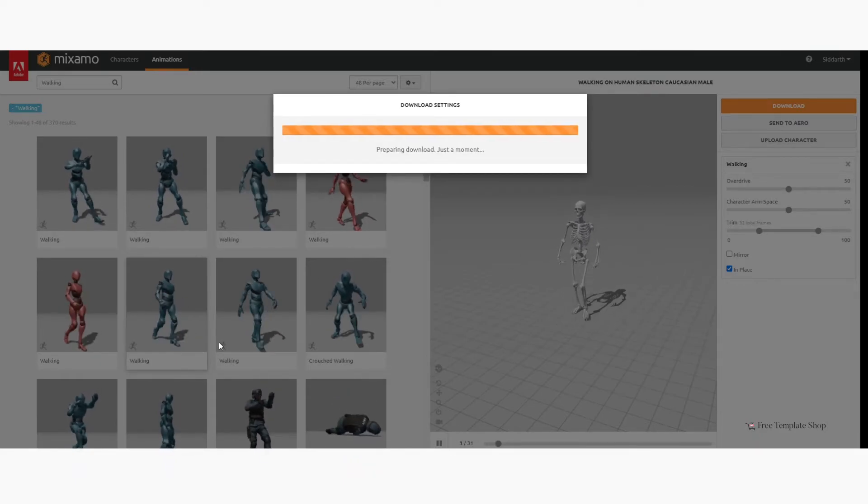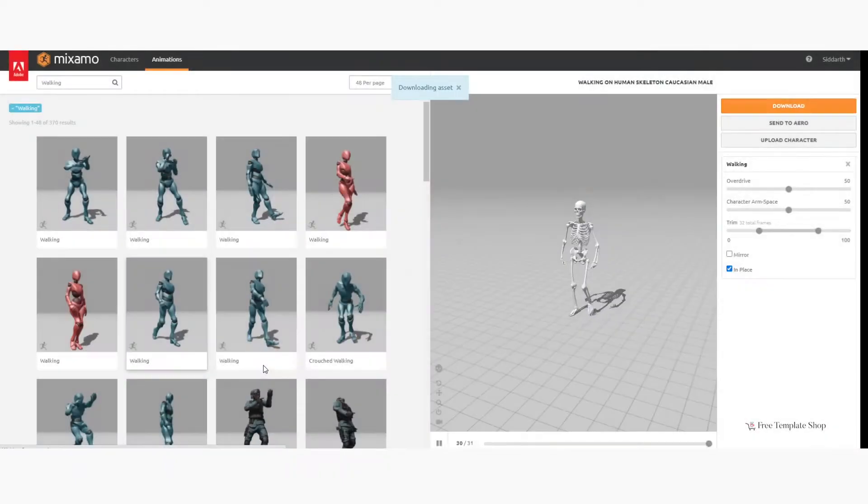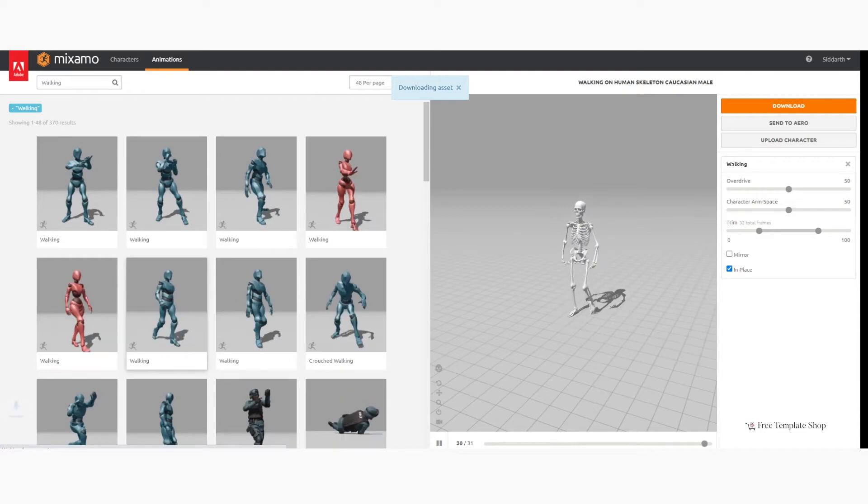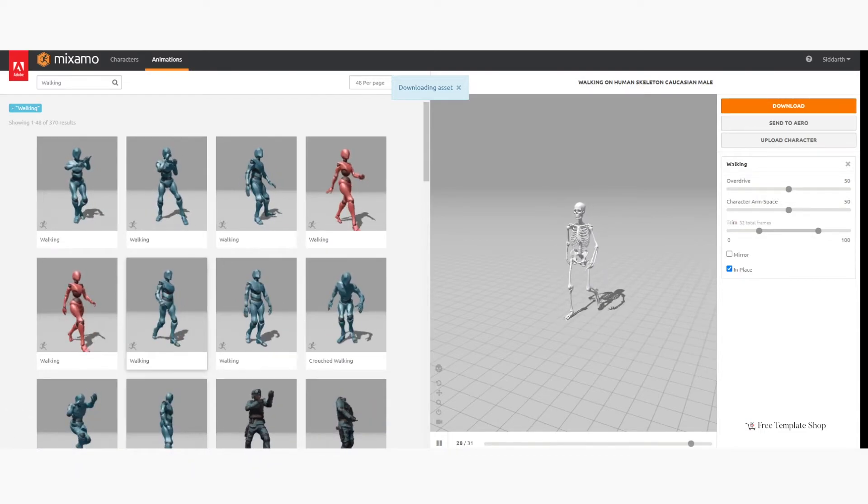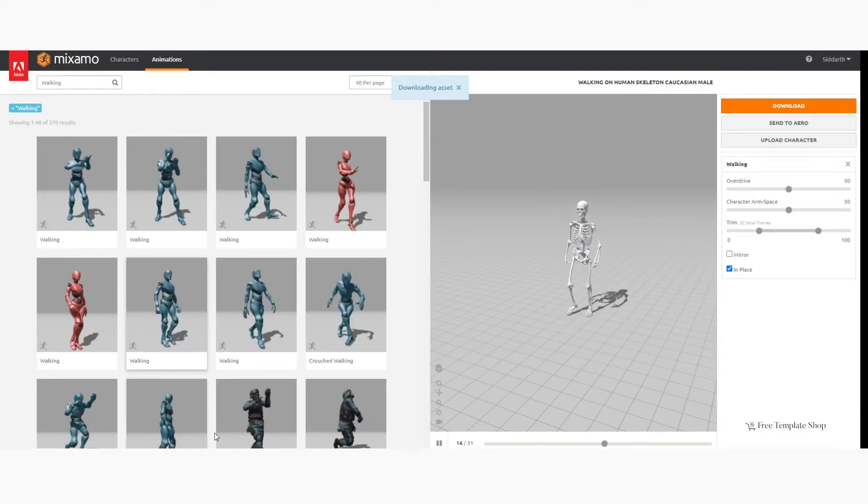Now you can use your preferred software for further process. For those of you who want to know how to import this character in video editing softwares, you can continue watching this video. For those who already know and are familiar with 3D softwares, you can skip the further part.